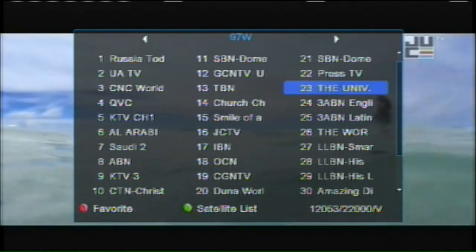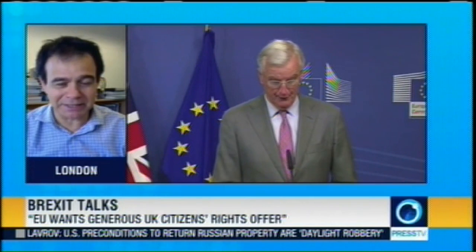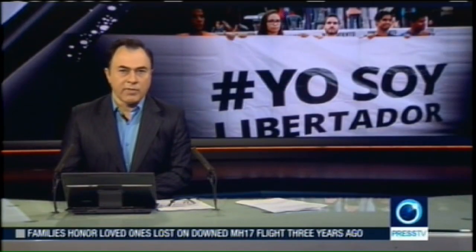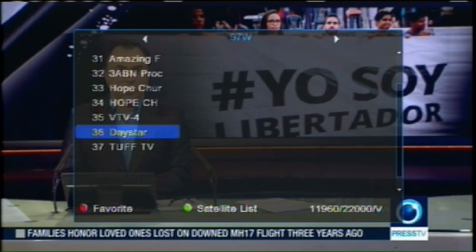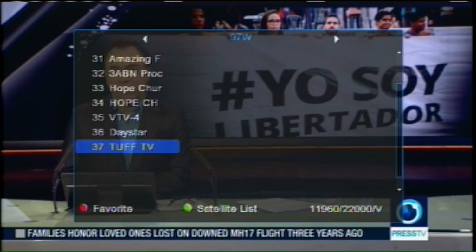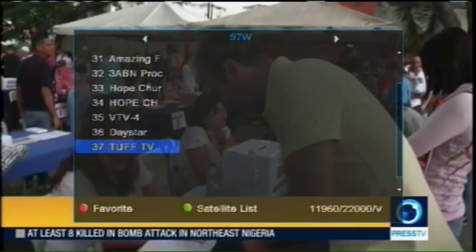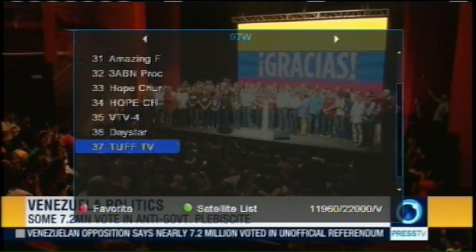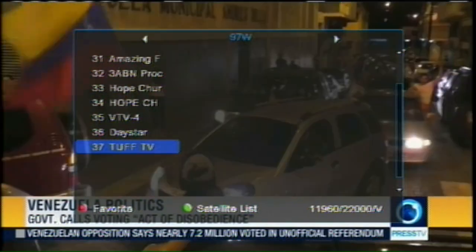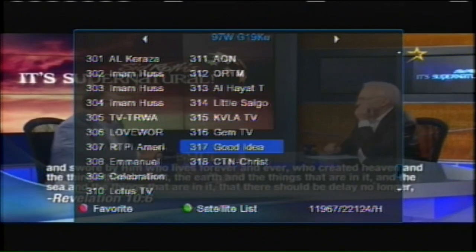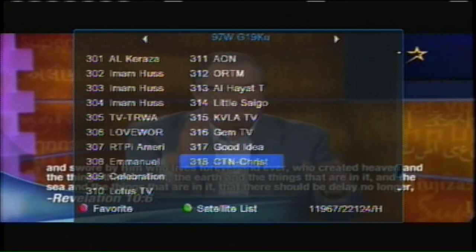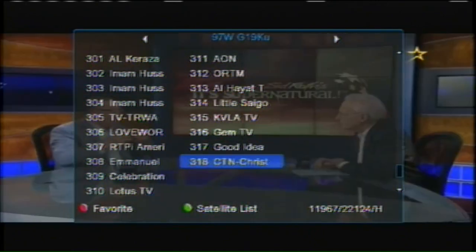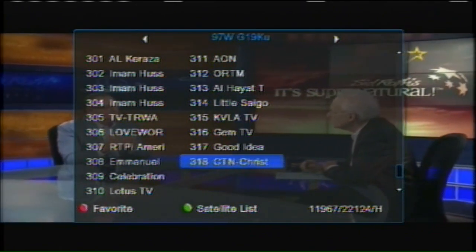There's the University Channel and Press TV, another news channel — so I have about three news channels scanned in for 97 West, with the rest being religious channels. Tough TV was really the one regular broadcast channel. Broadcasters need to start putting more free programming on KU band, because people are cutting cable and going to streaming — they'd definitely pick up an audience. Overall I've scanned about 318 channels on 97 West, with probably over 200 that you can actually get.